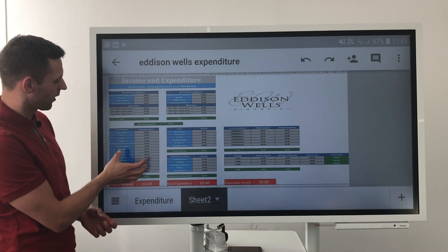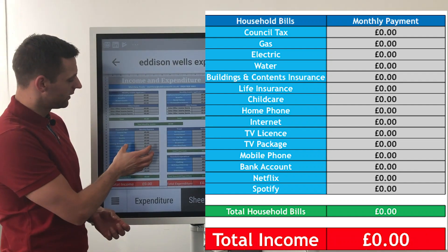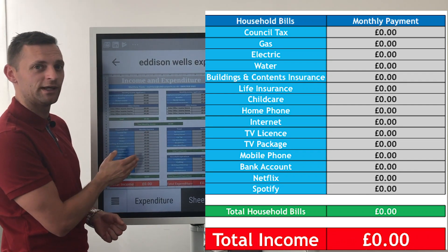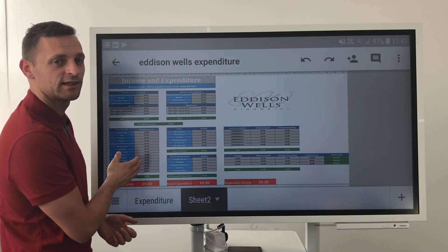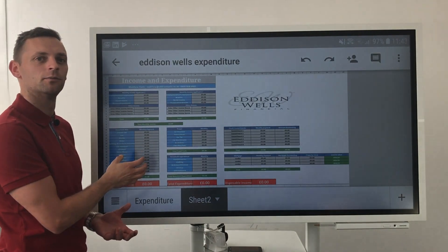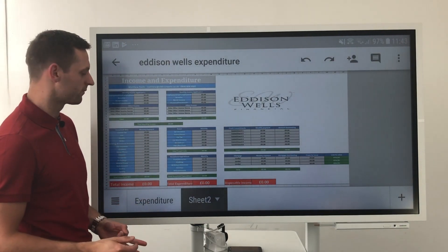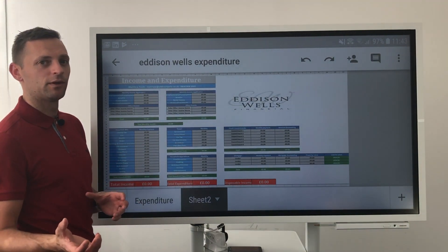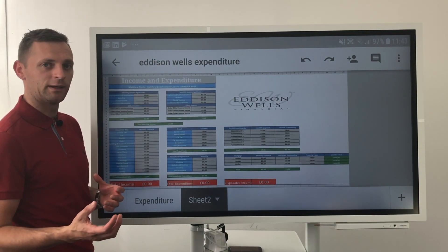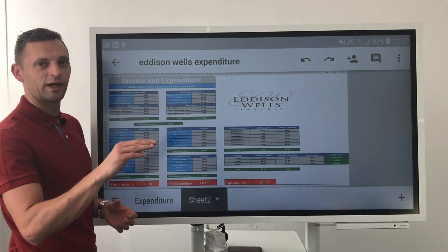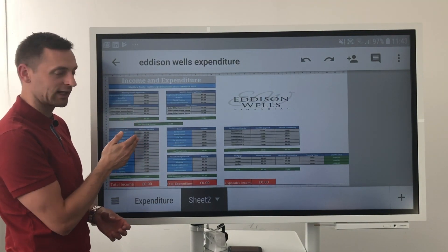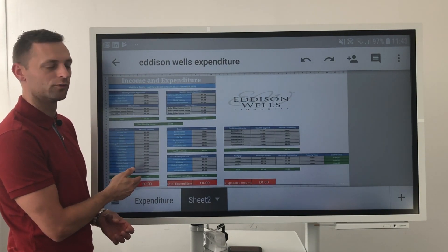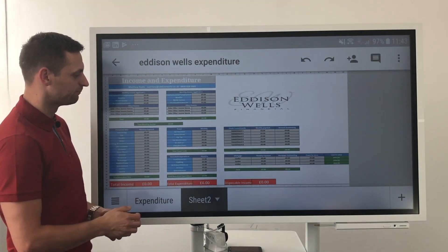Down from there, we've then got your household bills. There's a really easy way to check all of these — most will be static, consistent monthly amounts every single month. If you have online banking, you can go onto your banking, click on your Direct Debit tab, and it will tell you exactly what each one of these costs every single month. Really easy to fill those in.